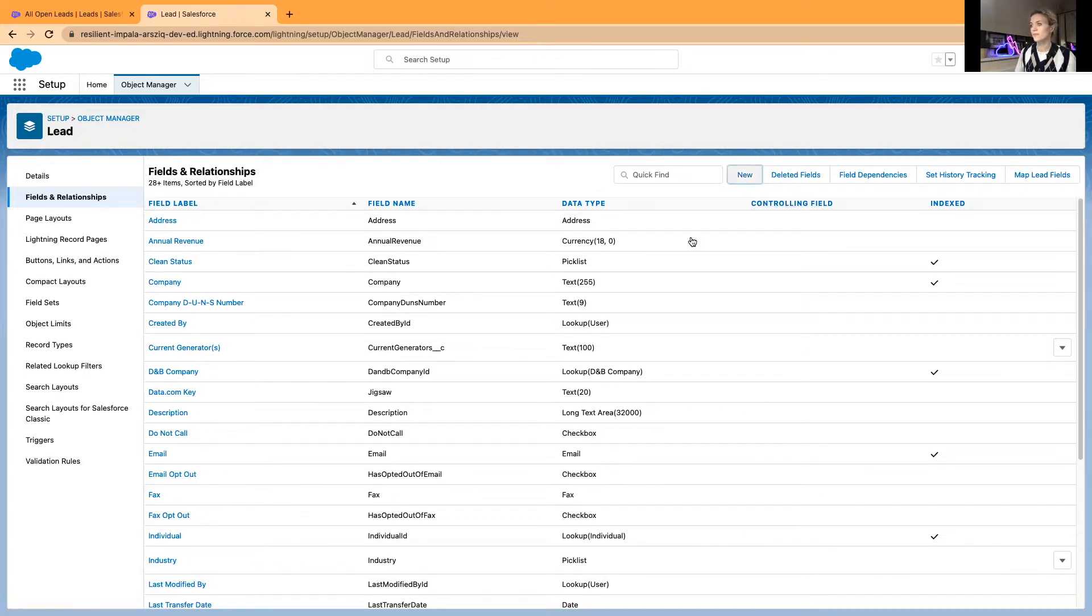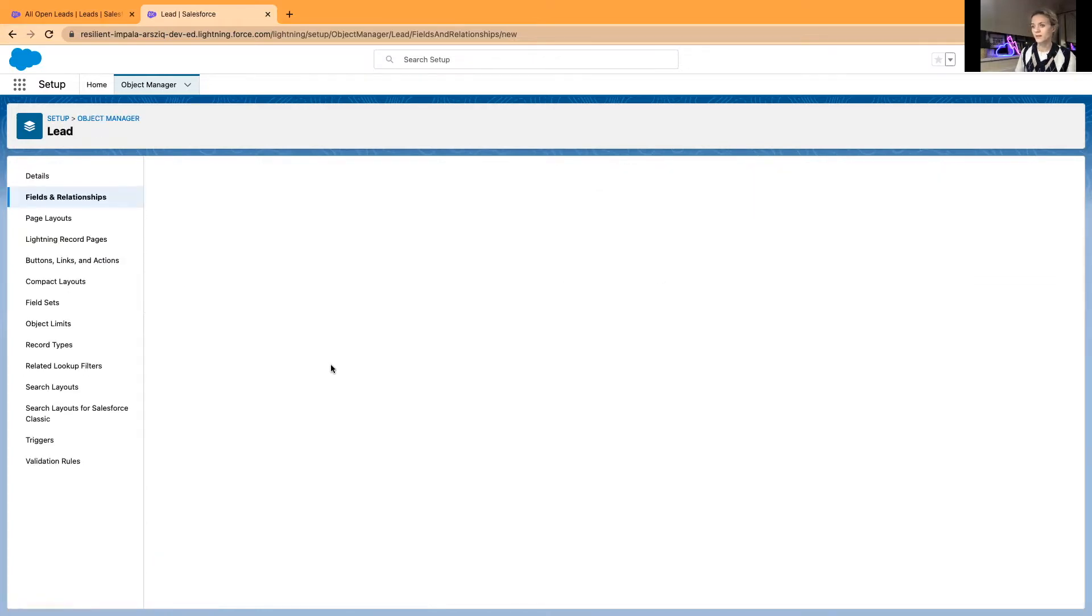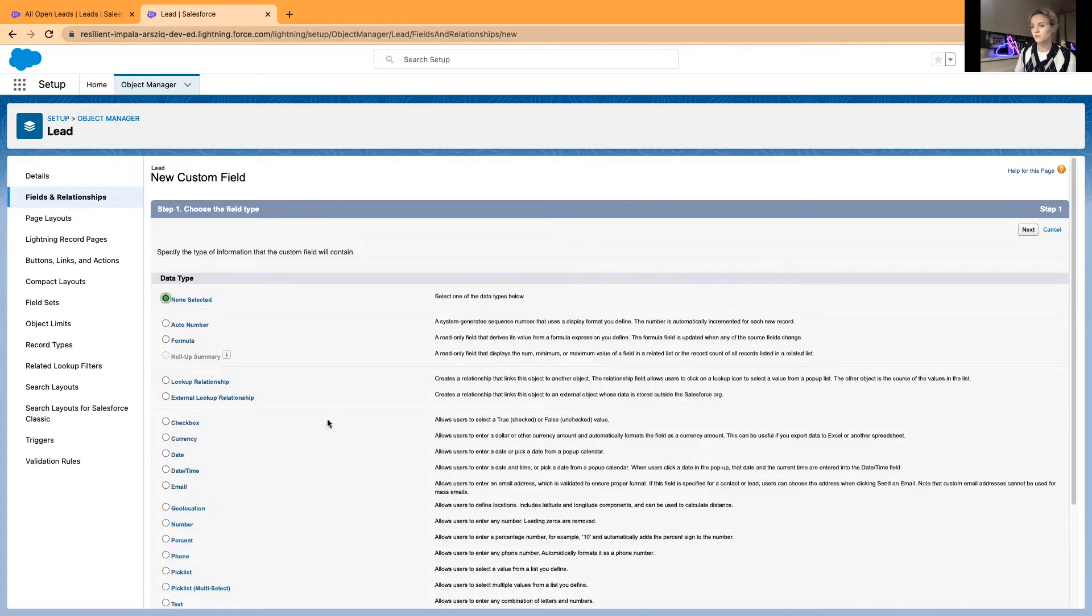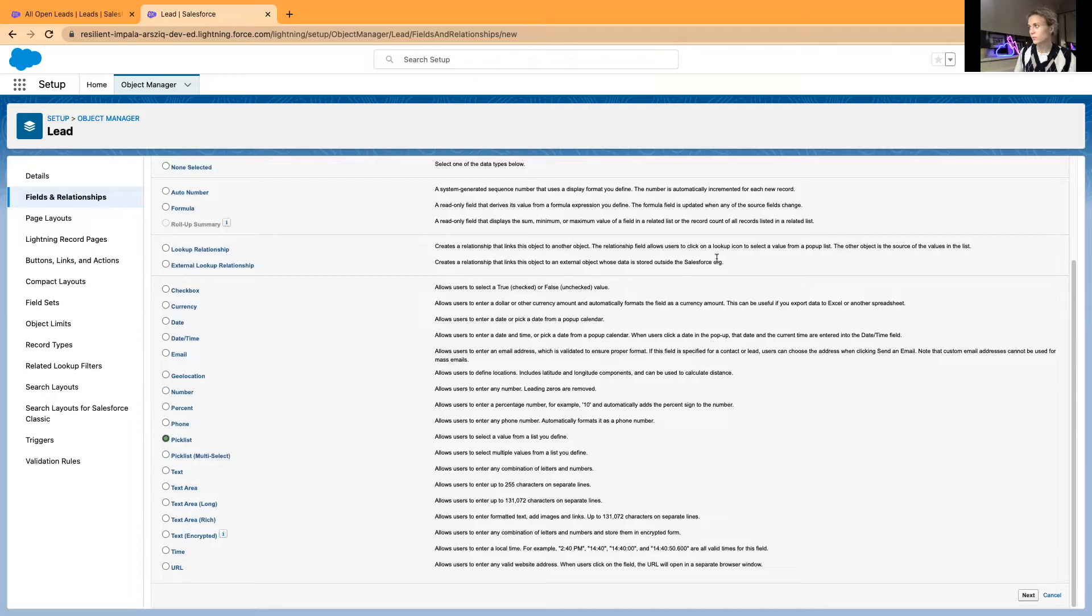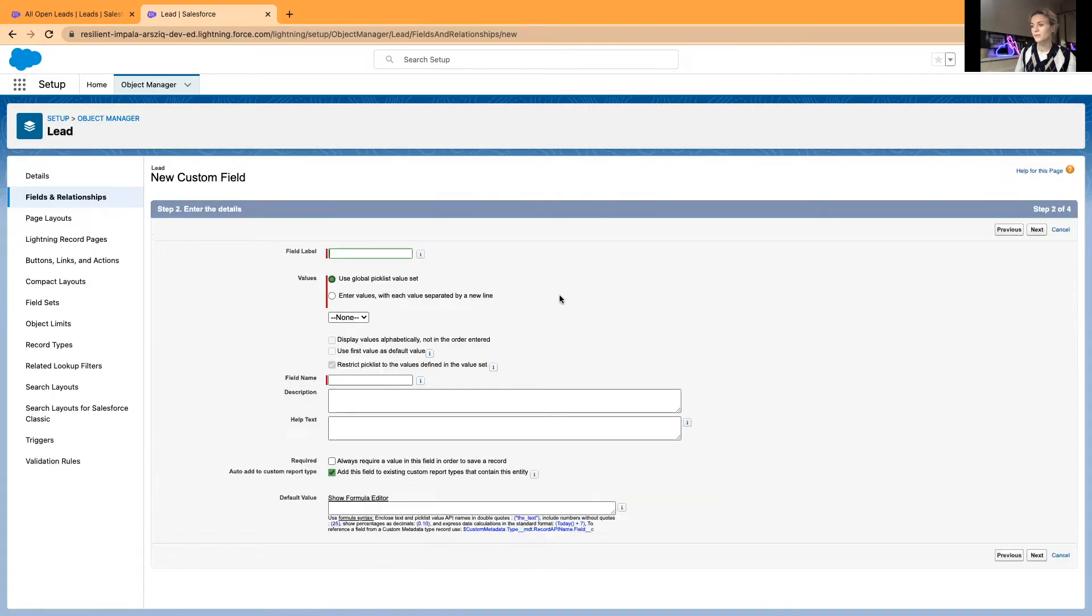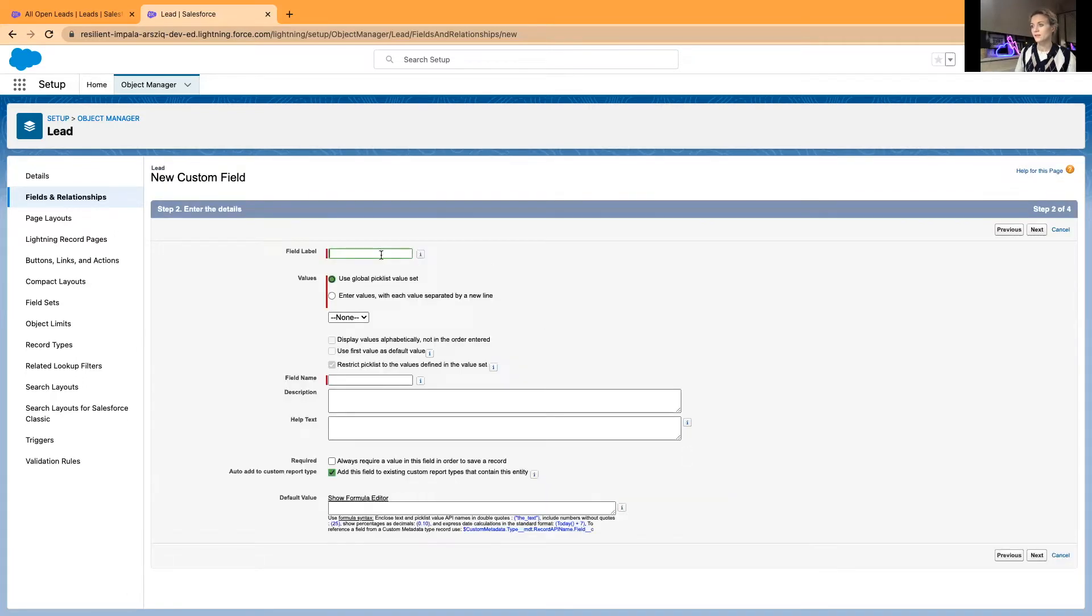This is going to be Ratings. Enter values - I will just go one to five. Later, another formula field will be created for showing and displaying stars.